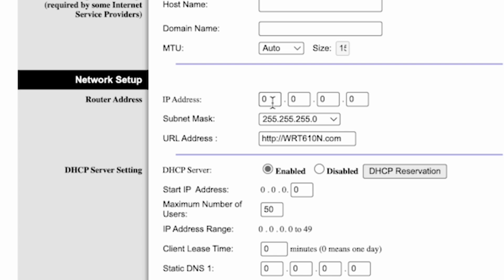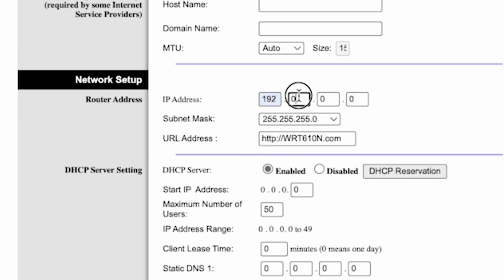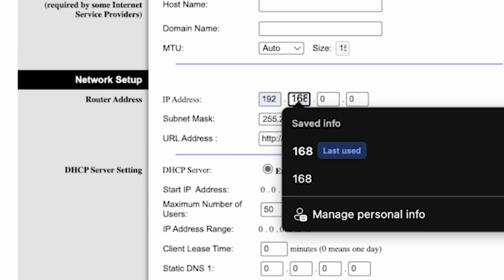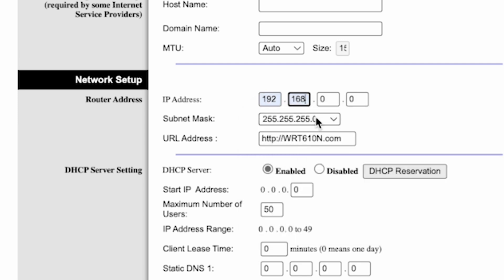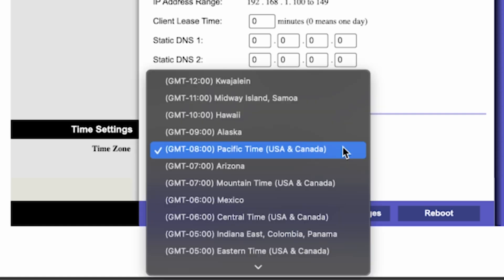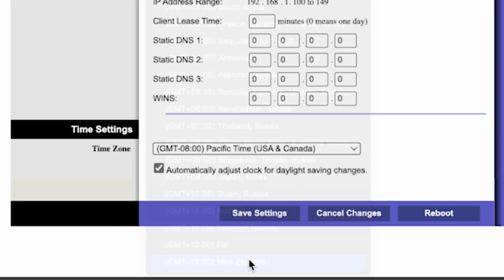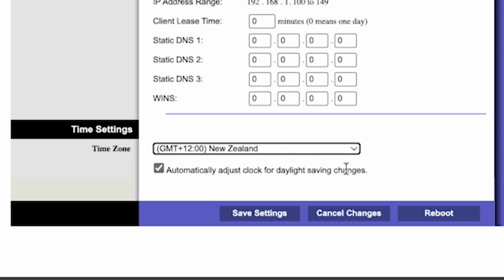Next, in the network setup section, make sure the router's IP address is correct. Usually it's the same address you use to access the router's settings. In my case, it's this one. In the DHCP server settings section, make sure this is set to enabled. And in the time settings section, you can change your time zone. Now save the settings.